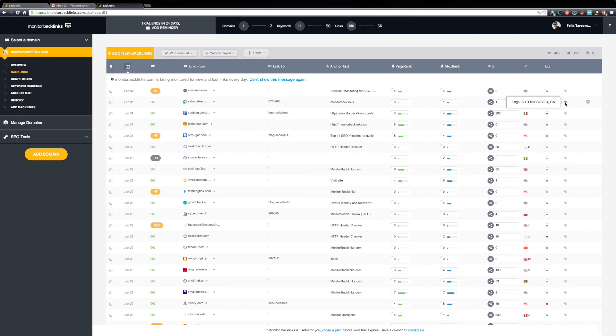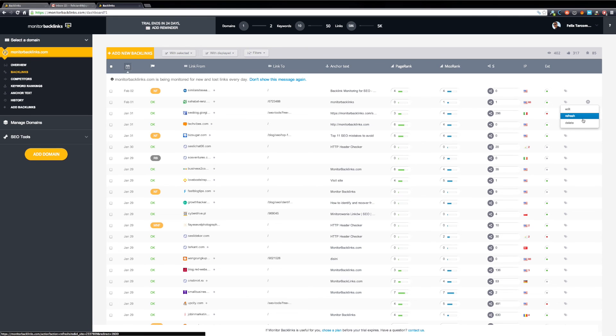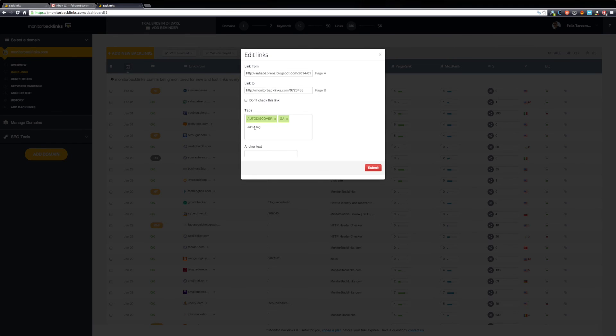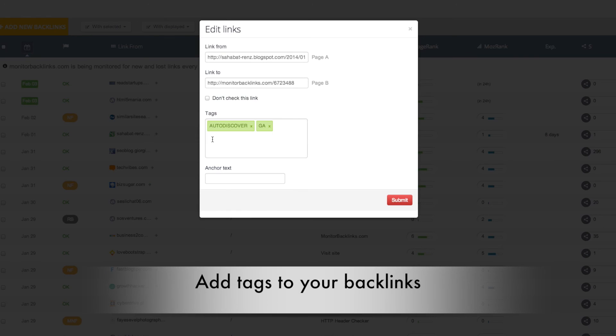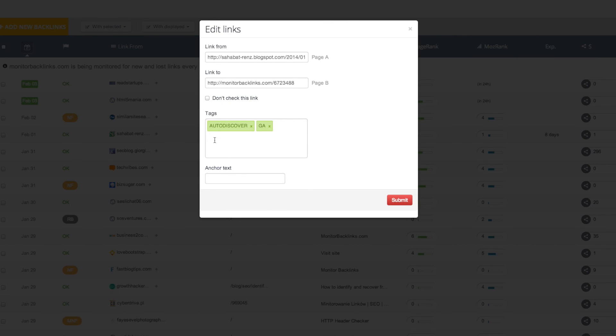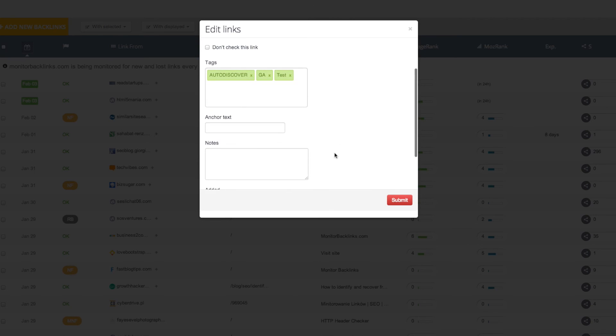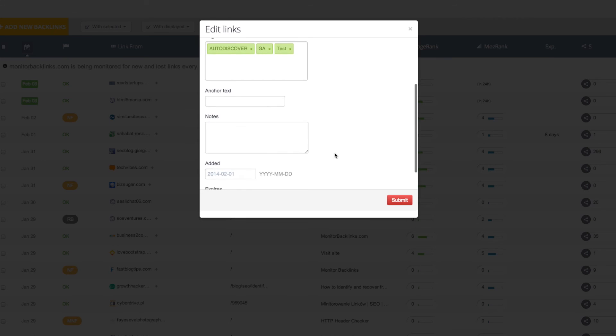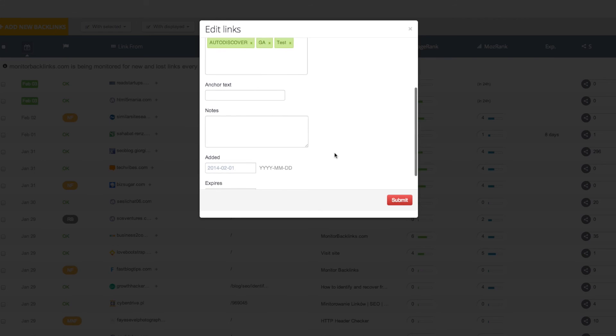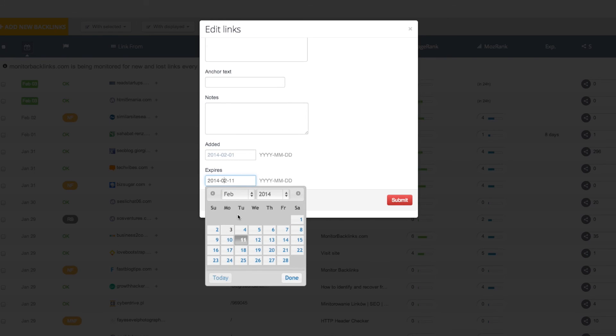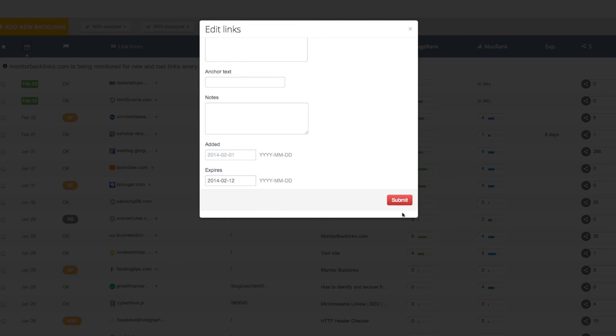Next you will find the tags for your links. On the last column, you will have the Settings button. Here you can edit, refresh, or delete a backlink. Let's check the Edit option. You can edit your link details or add multiple tags to identify these backlinks later. Add your tags, then tap Enter. If you have bought a link or a banner from a website, you select the date when it will expire and Monitor Backlinks will email you when this happens. Now click Submit.